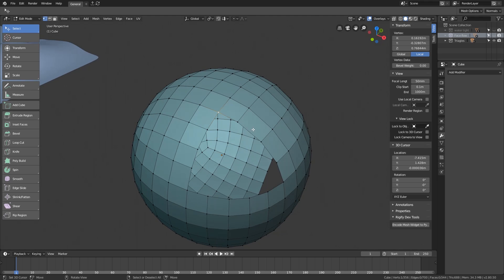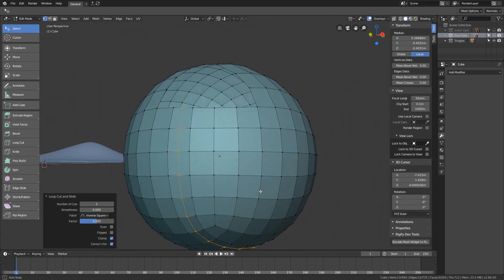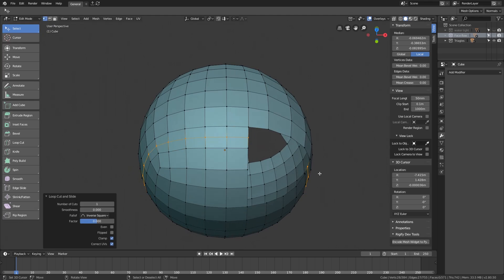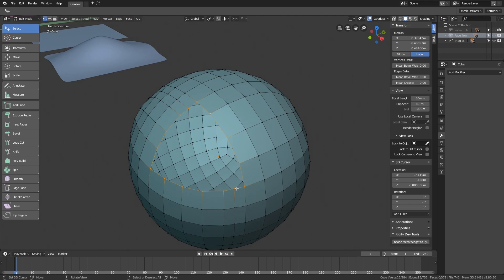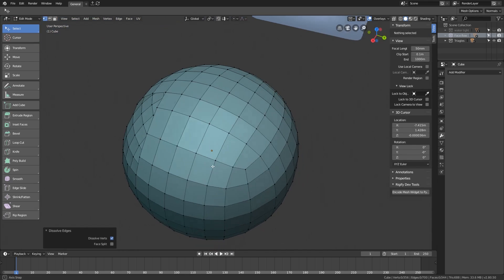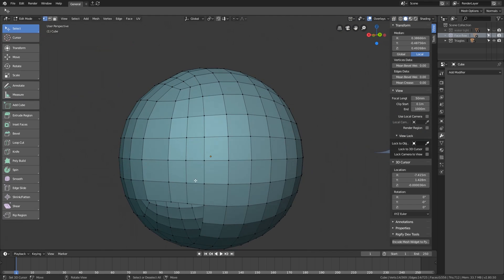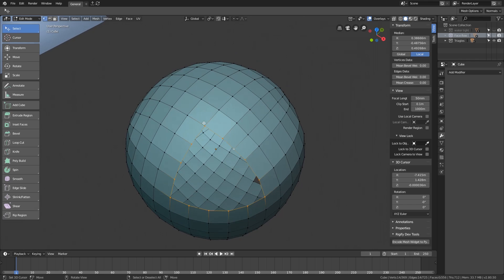Adding an edge loop that connects the two holes together changes their edge counts from odd to even. An edge loop that stays within a single hole just adds two more edges and keeps the count odd. You have to add an edge loop that connects the two holes — like this — so both holes now have an even number of edges and can be filled without any triangle.